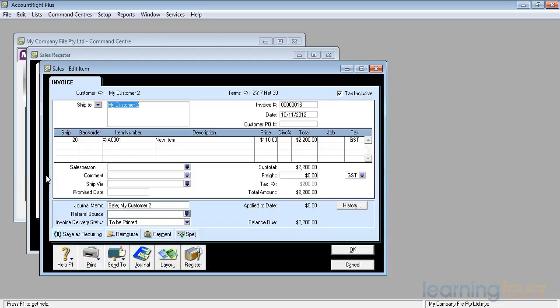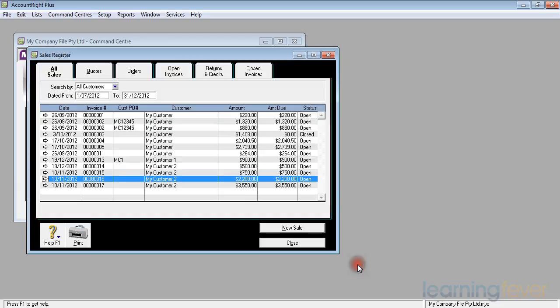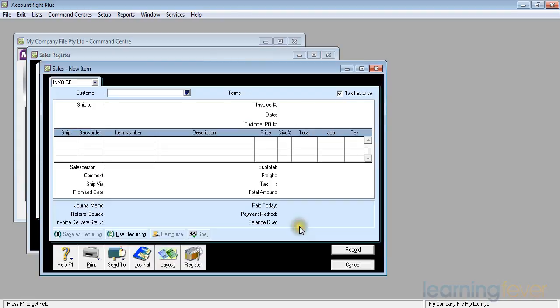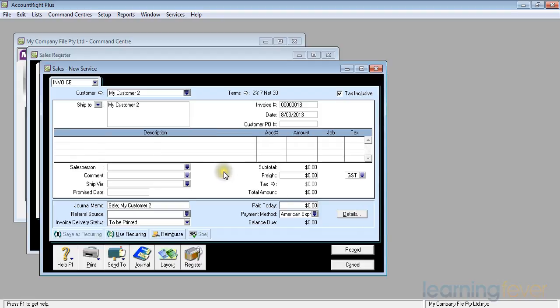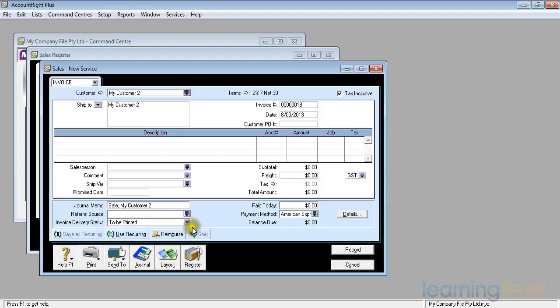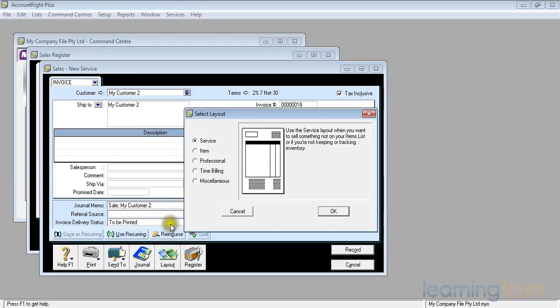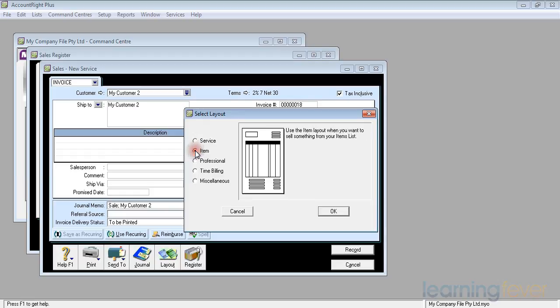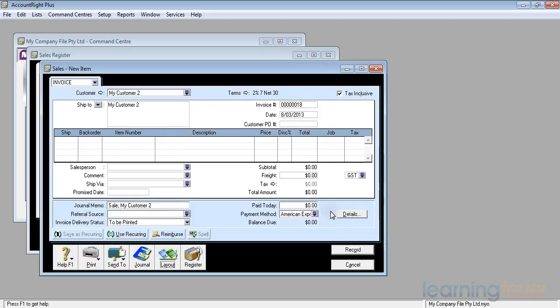In order to do that, I'll cancel this invoice from showing on the screen and I'll go to make a new sale. The customer was my customer number 2 and I'll need to change the layout of the invoice to an item invoice. I click in the button item and I click OK and now I can start filling in the details.